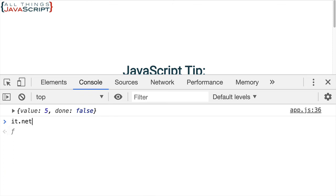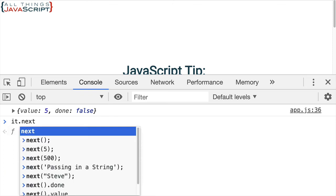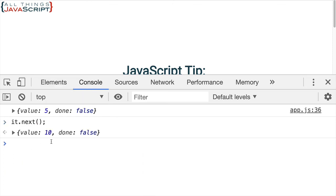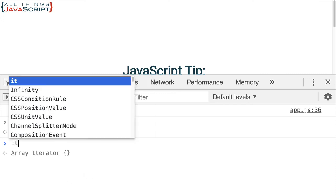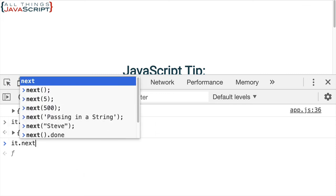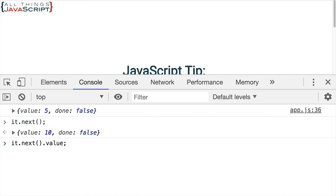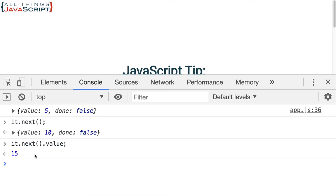So, we could do it dot next again to get the next value. It dot next. And if we want to just get the value, we could do something like that. And that would give us 15. So, you can see that we're moving through it at a one at a time fashion.